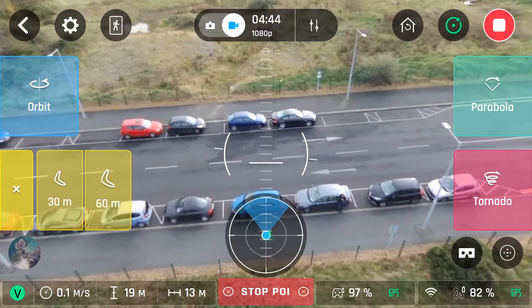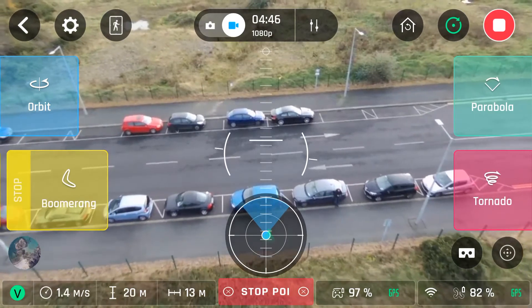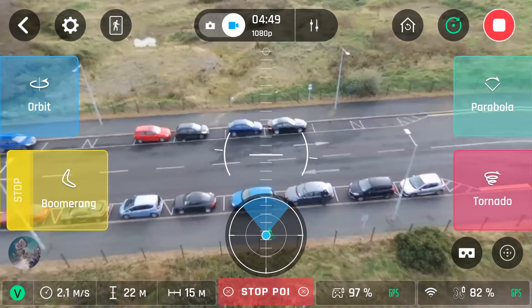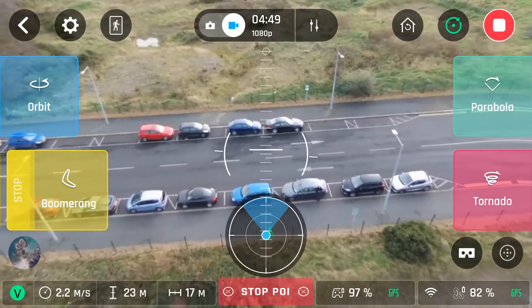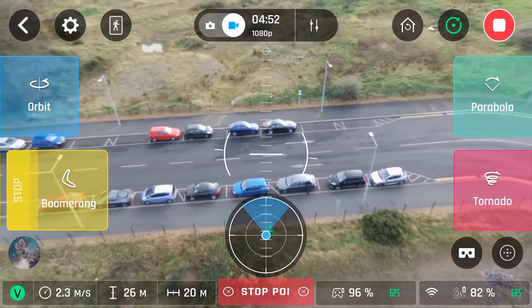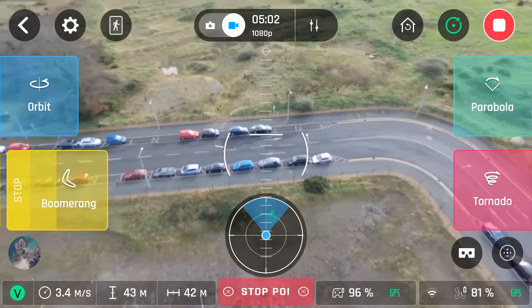We'll do boomerang again, this time at 60 metres. No need to sit through — we'll speed it up a little bit.